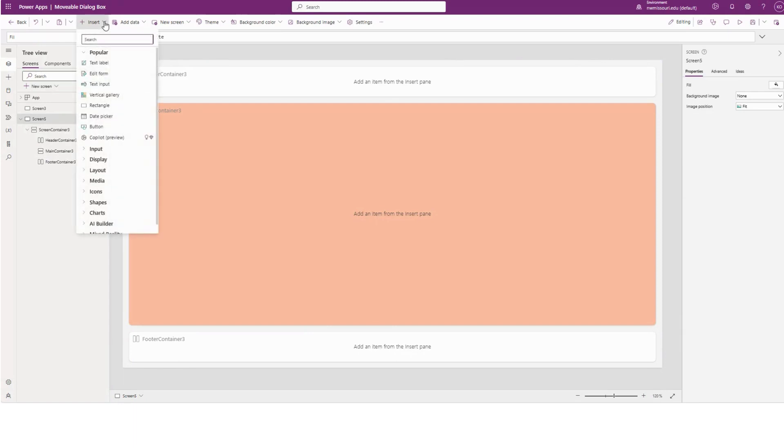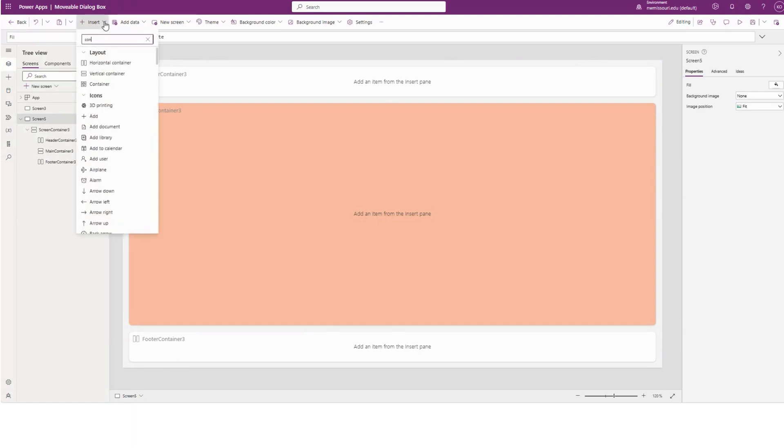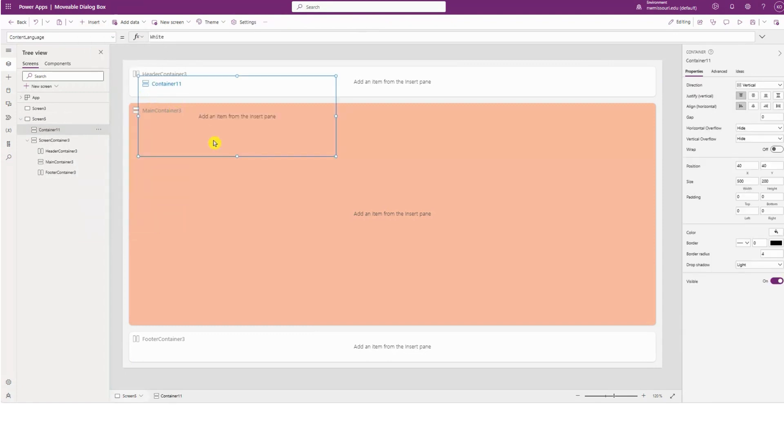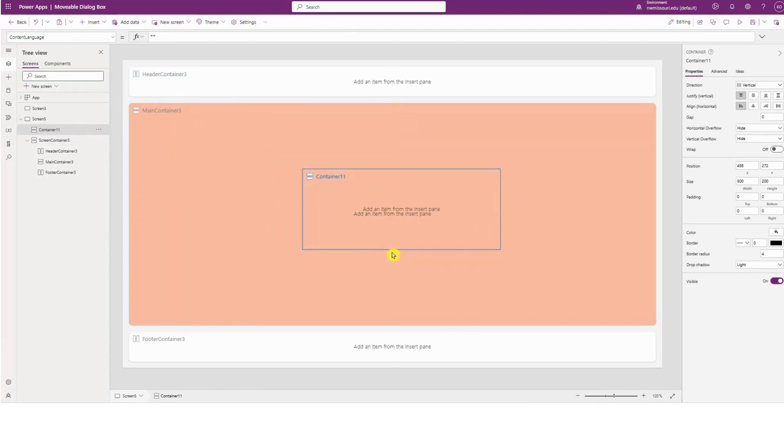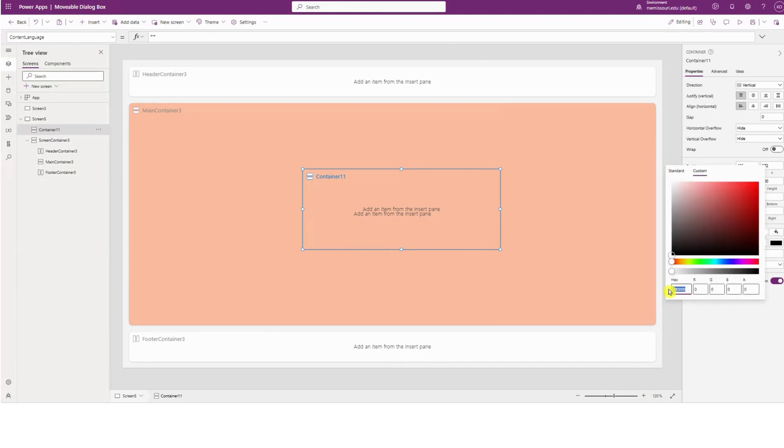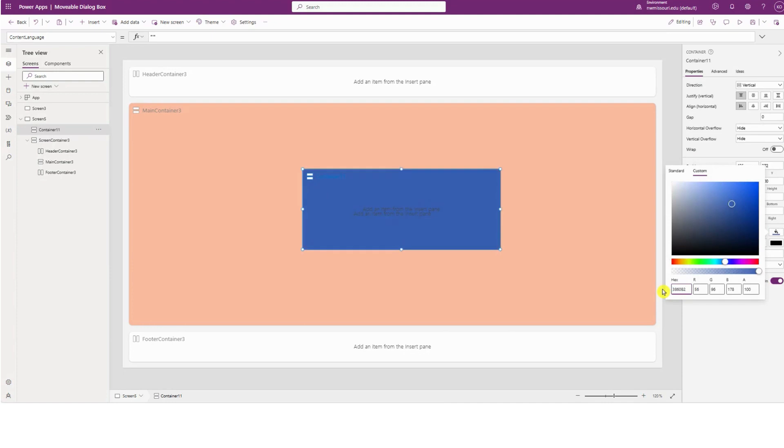Then I'm going to insert a vertical container. Let's move it right here. I'm going to change the background color of this container to a light blue.